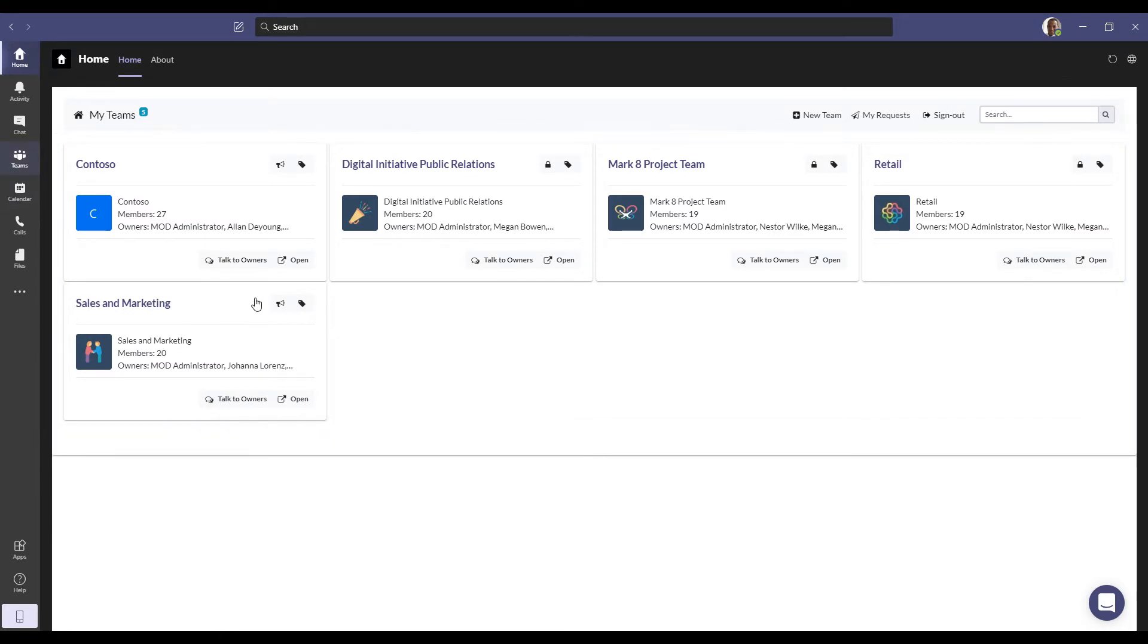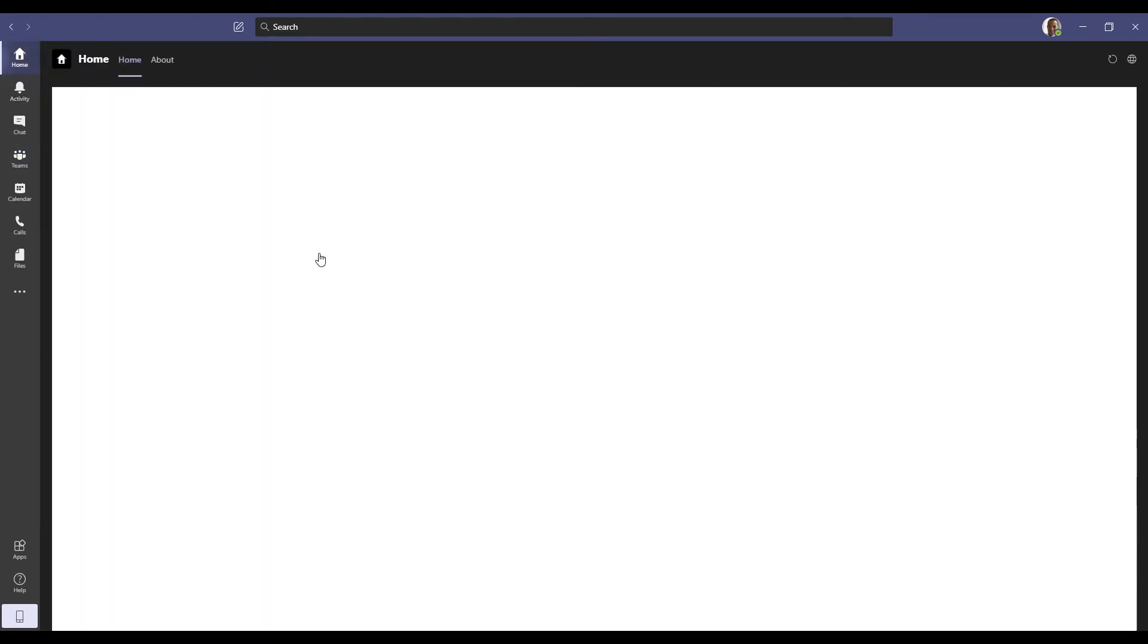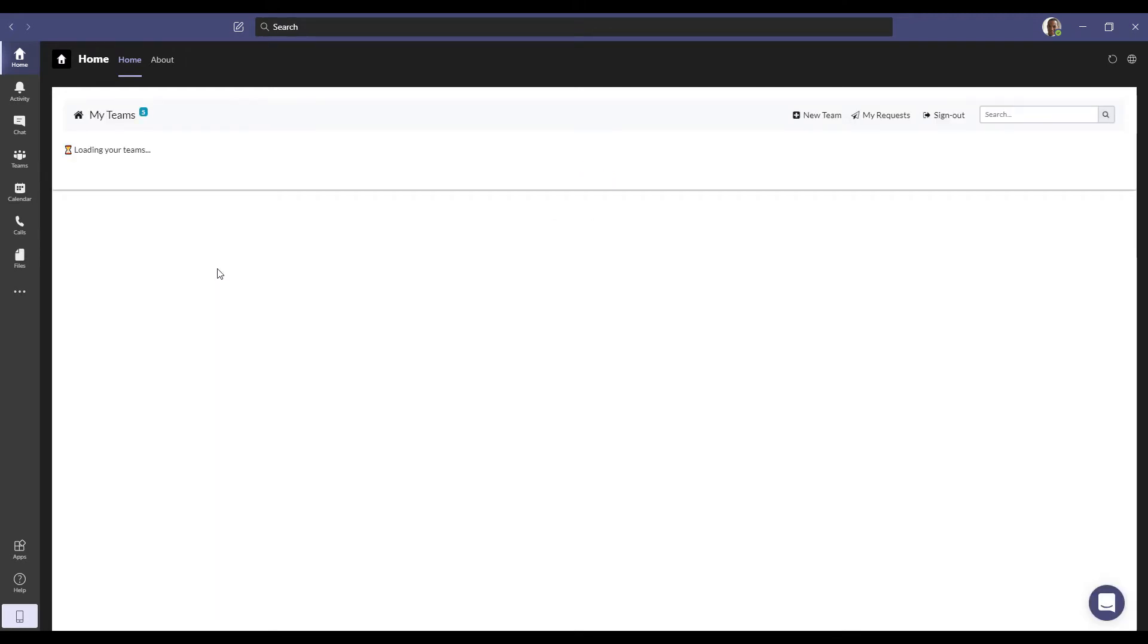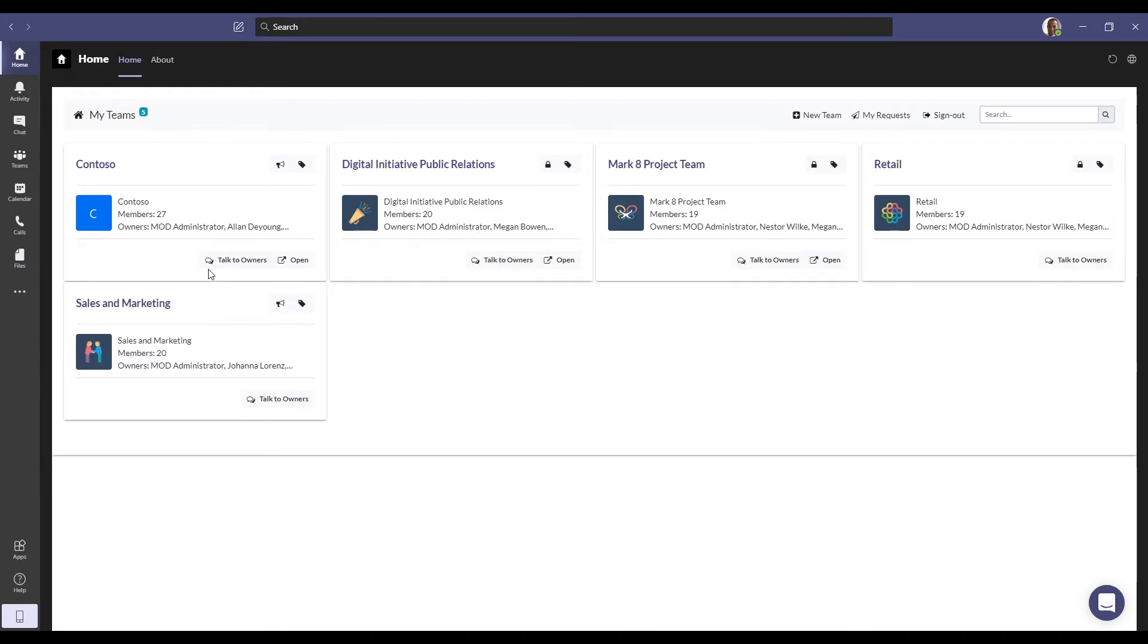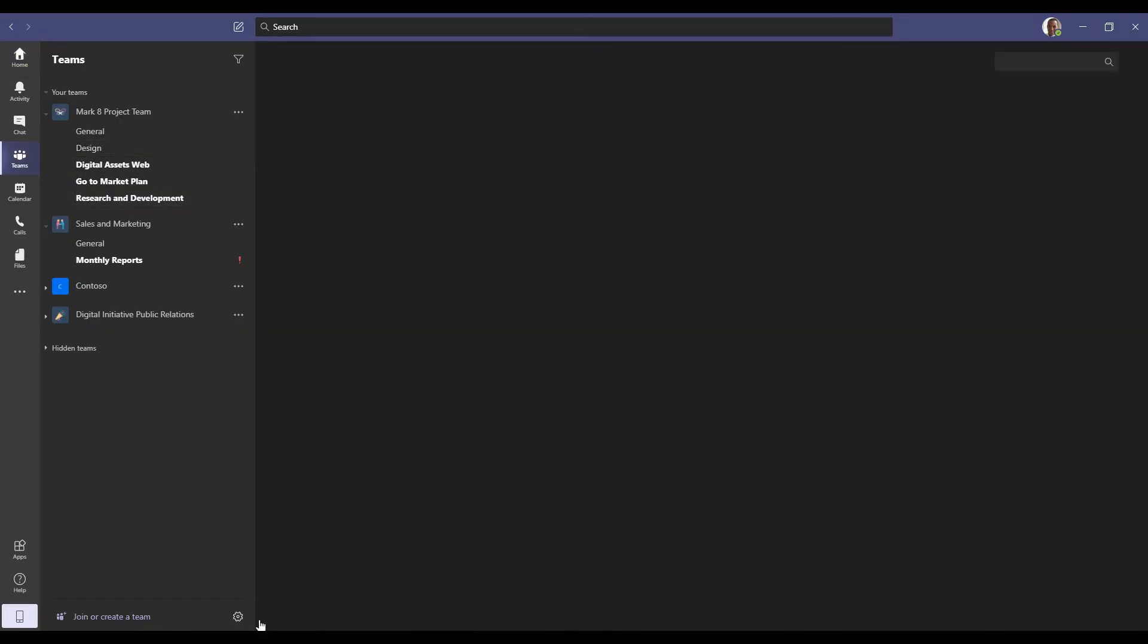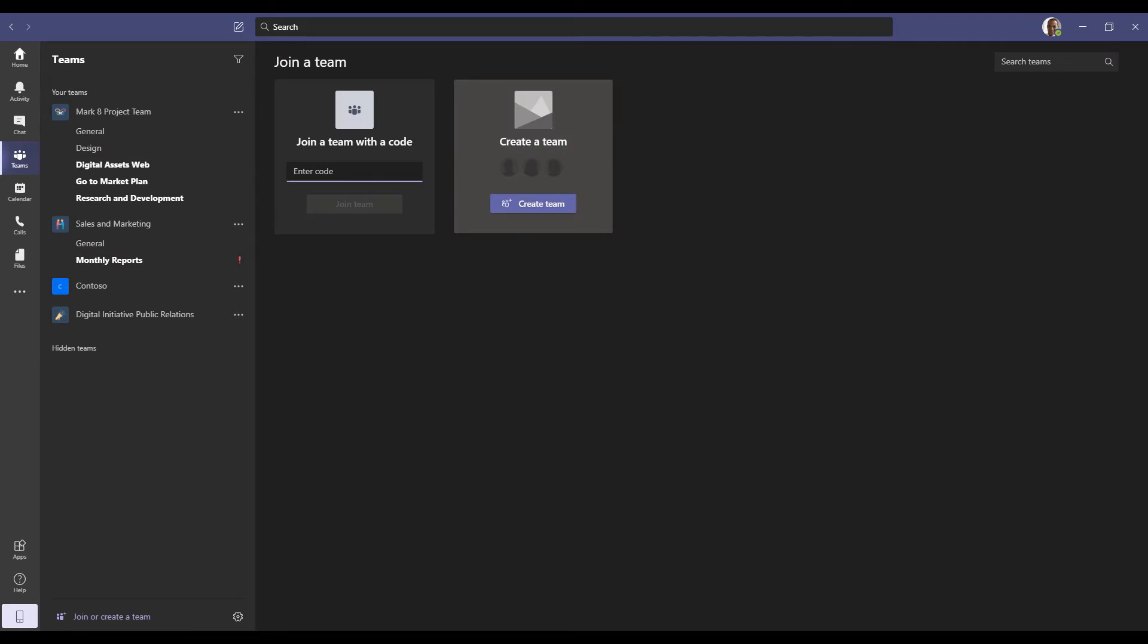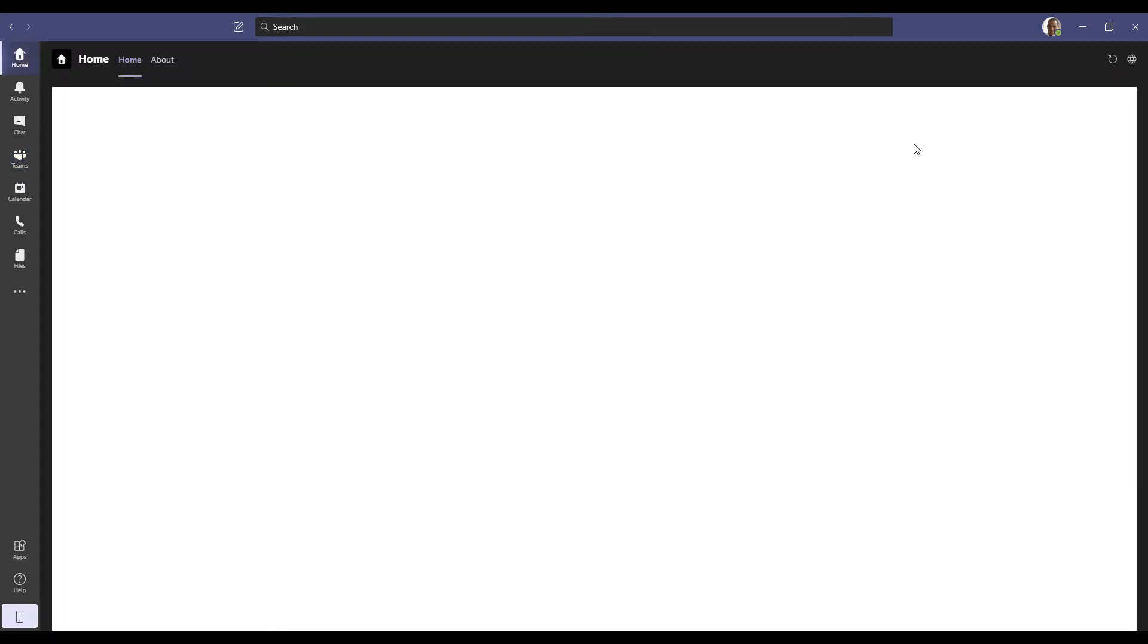So those are the same teams that you see under teams, but on the home tab, it's just another way to access those. Leveraging this home tab process also allows Grady to create a request on your team. If we go back to teams down on the bottom, we've used PowerShell to turn off the ability for this particular user or all users generally to create those teams. So they can certainly go and join a team if they have the code. There is no create team tile here. So the only way that Grady can create that team is to come through this particular process.